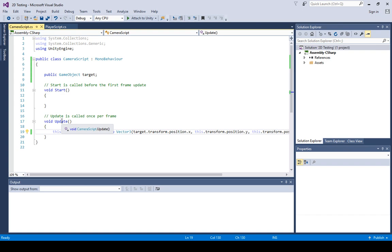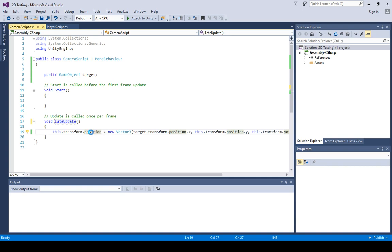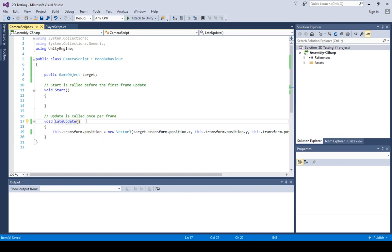If you look at the documentation or any other examples that do camera follow, they mention you probably want to use LateUpdate. The reason is that we want the other game object to do whatever update it's doing first, and then the camera does its LateUpdate last — the very last thing that happens. So instead of Update, I'm going to call this LateUpdate, and then save the file. Notice it automatically knew what I was talking about.